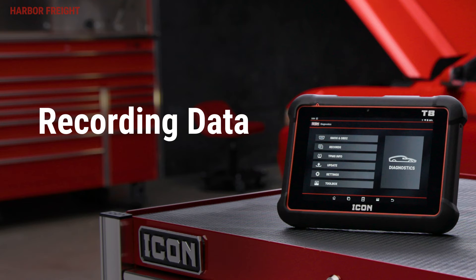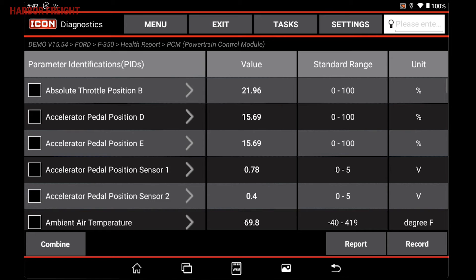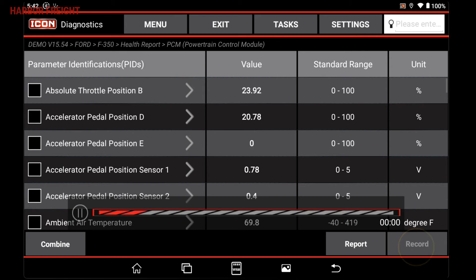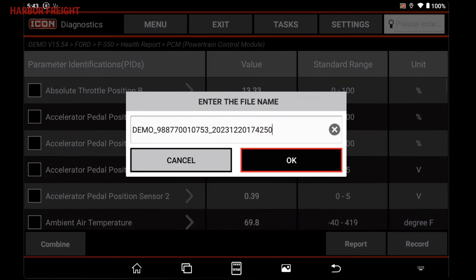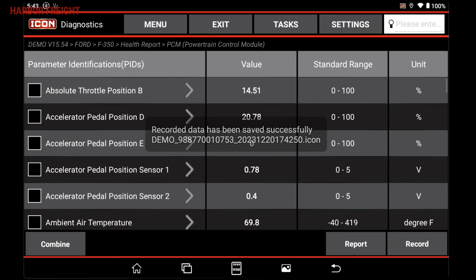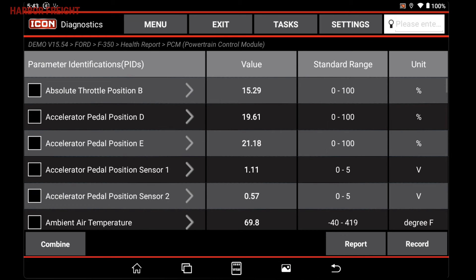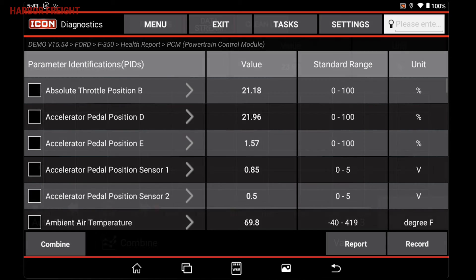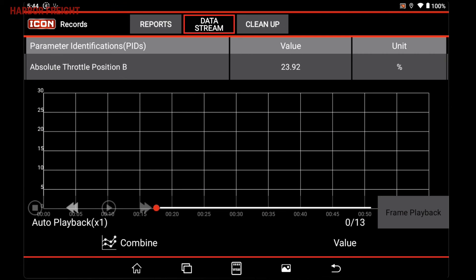To record live data, tap the Record button. Tap the Pause button to stop recording and save it to your records. Data recorded here can be replayed from the Records menu.